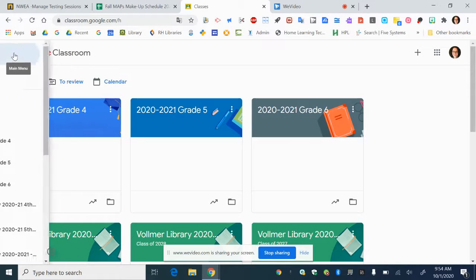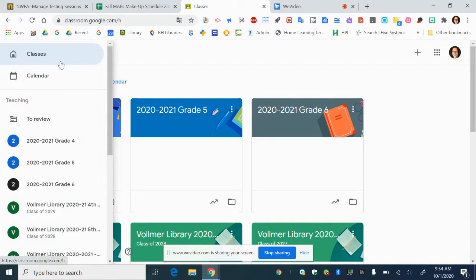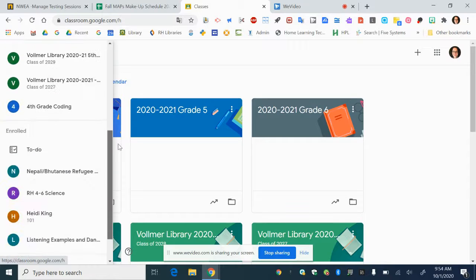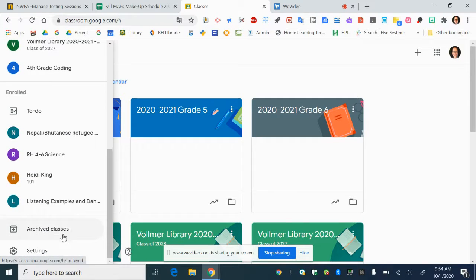First you go to this stacked menu symbol and scroll all the way down till you get to settings.